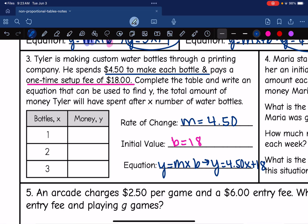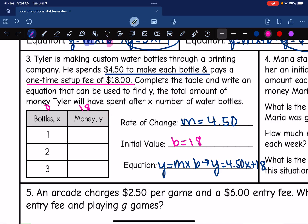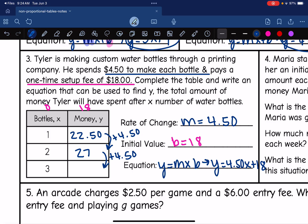Now that I know my initial value and rate of change, I can fill out the table. He has to pay $18 before buying any bottles. Then we add our rate of change of $4.50 per bottle. $18 plus $4.50 is $22.50, so one bottle costs a total of $22.50. For the second bottle, I add another $4.50: $22.50 plus $4.50 is $27. Then for the third bottle, I add another $4.50: $27 plus $4.50 is $31.50.